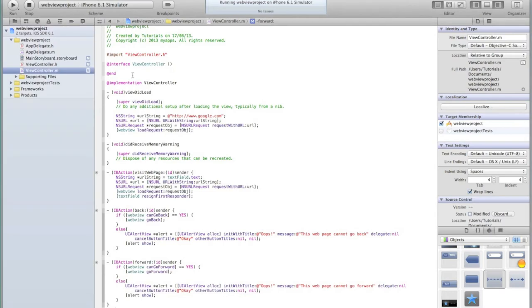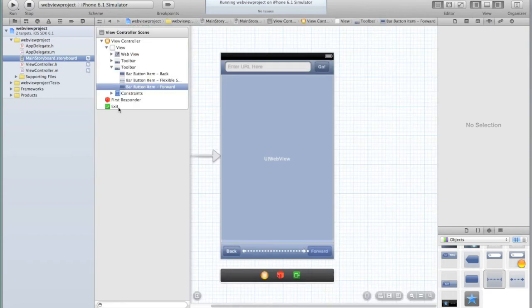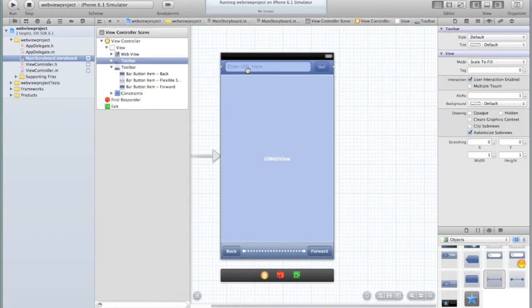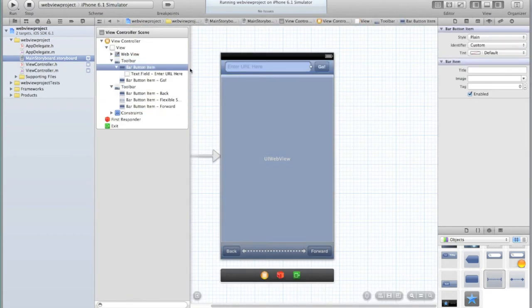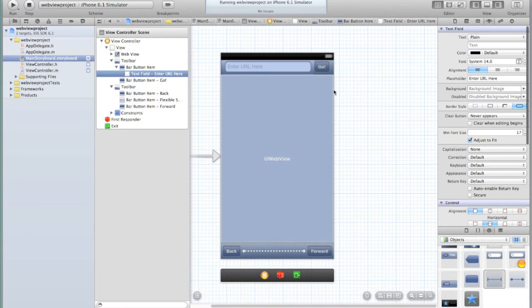So it'll just be a quick tutorial but the information you learn will be valuable later on. Go into your main storyboard.storyboard and let's begin with our text field. Select the text field and we're going to change a few things.